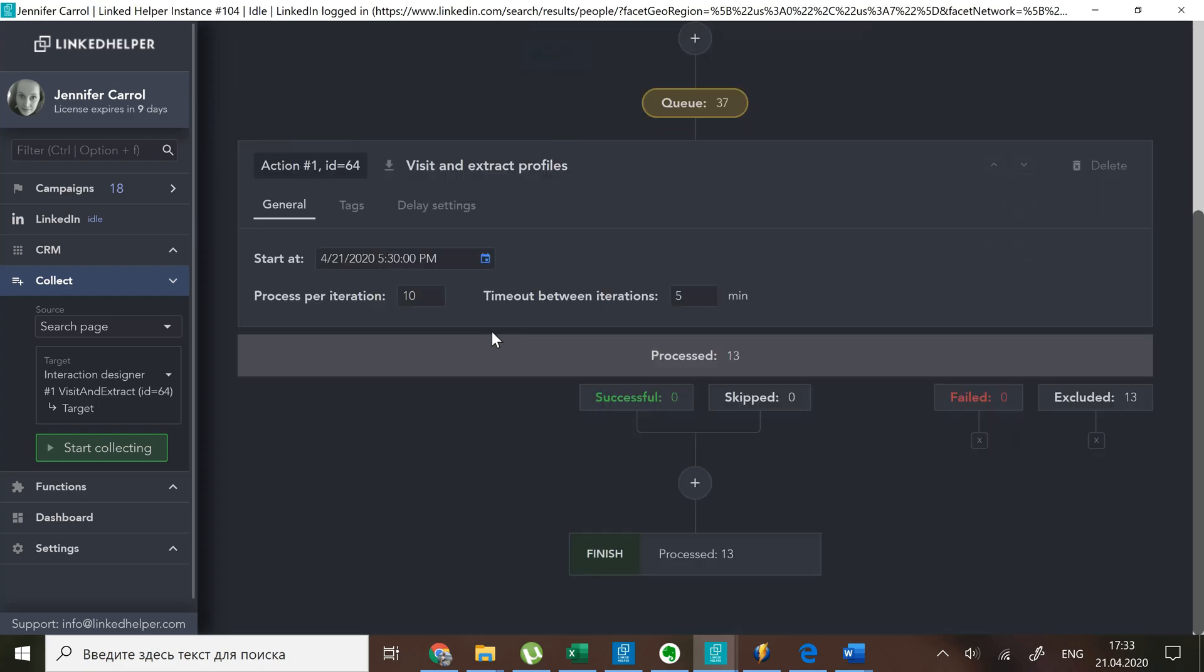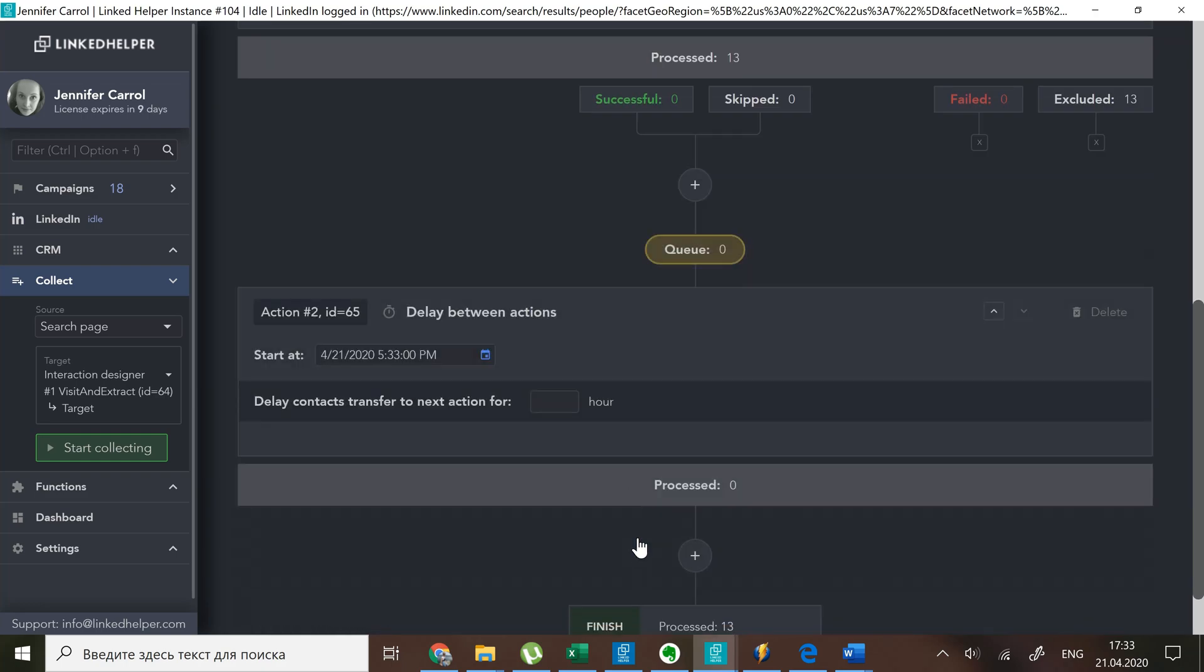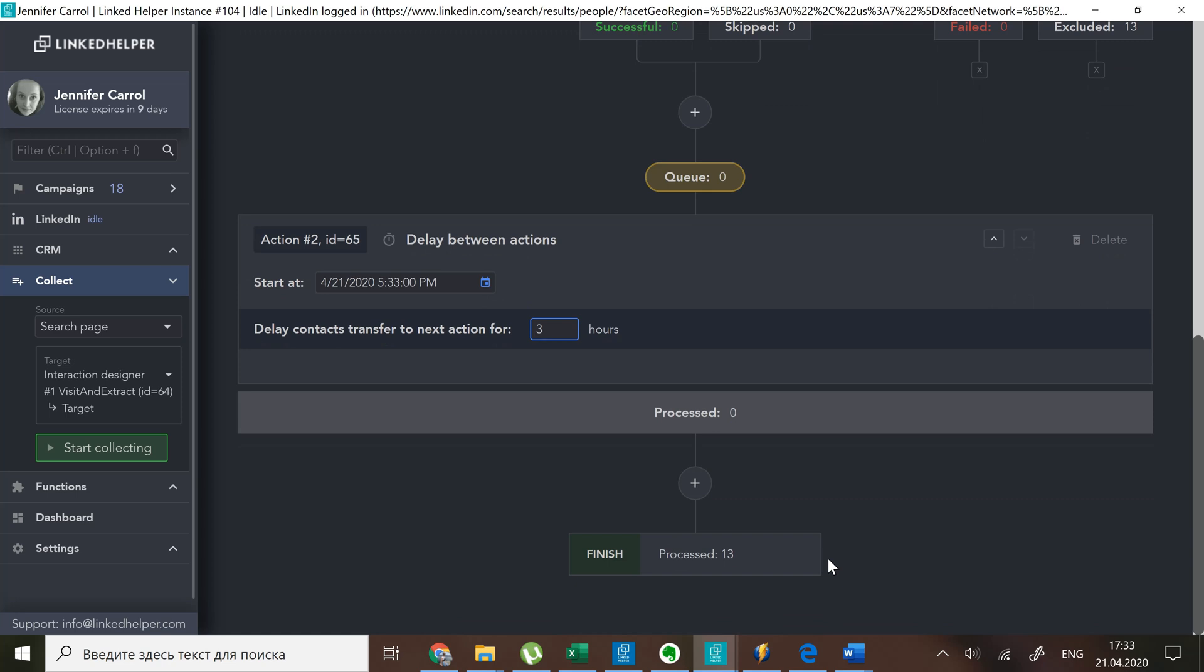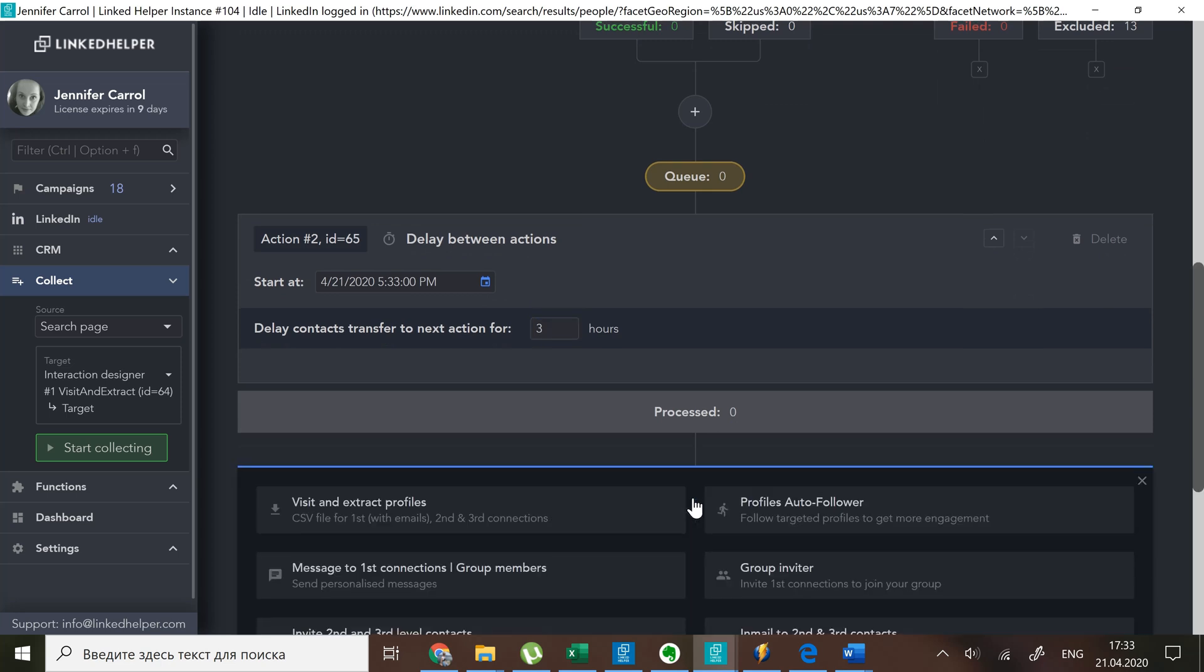Second action would be to postpone profiles by three hours before connecting with them. Action three invites second and third level contacts.